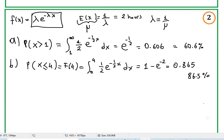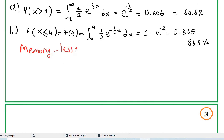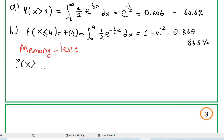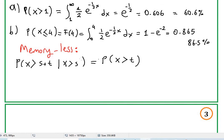That is called the memoryless property. What does being memoryless mean? It means that the previous behavior is not adding any probability to the next. For example, you receive a call and the next call — the time that passes between two calls — are not affected by each other. Let's prove this mathematically: probability that x is greater than or equal to s plus t, given that x is greater than s, equals the probability that x is greater than t.